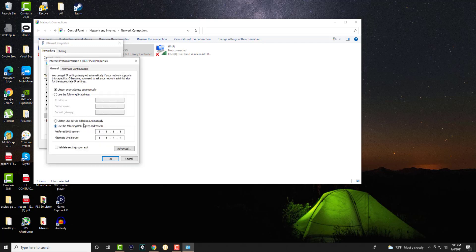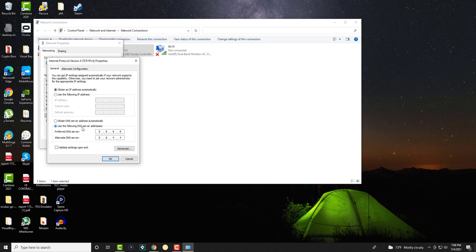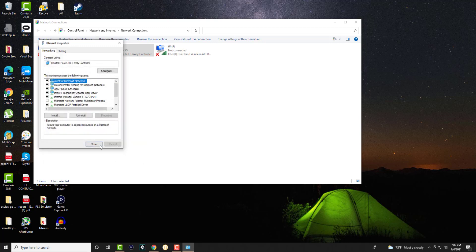Click into properties, and we are going to change obtained DNS server from automatically to manual essentially. And we're going to change it to 8.8.8.8 for preferred and alternate to 8.8.4.4. We're basically going to do this and press OK.